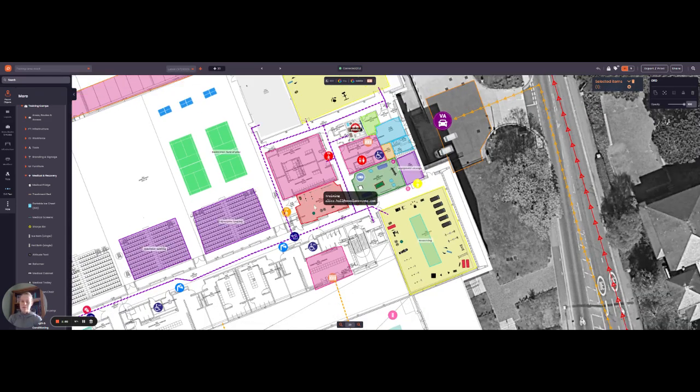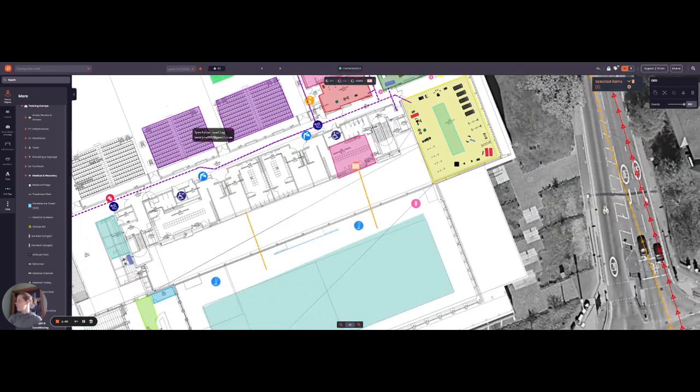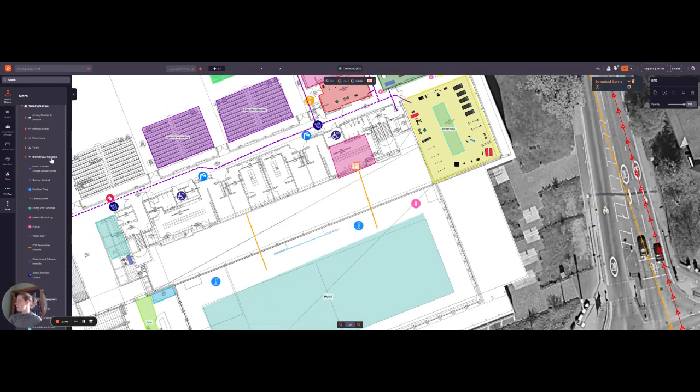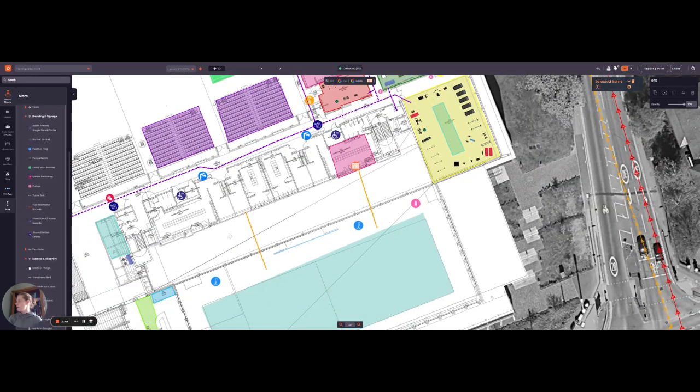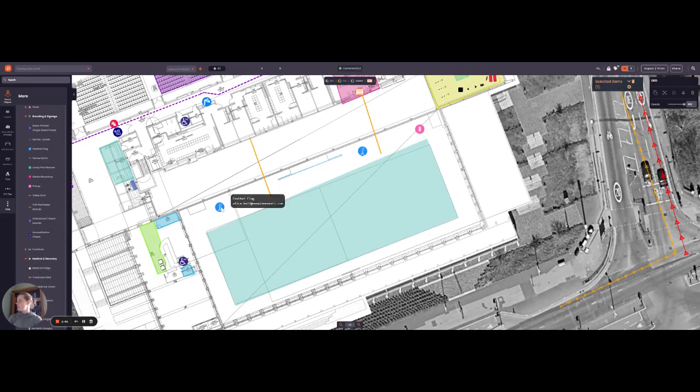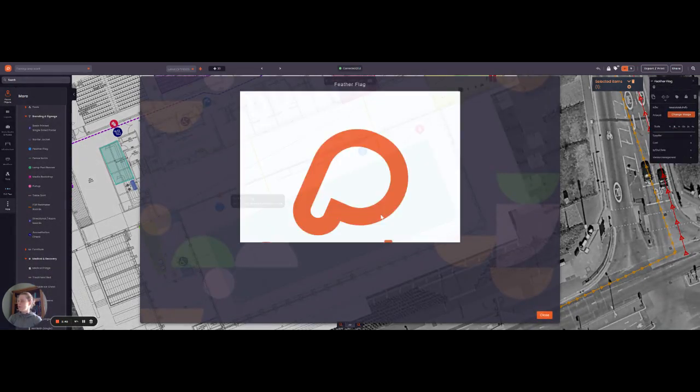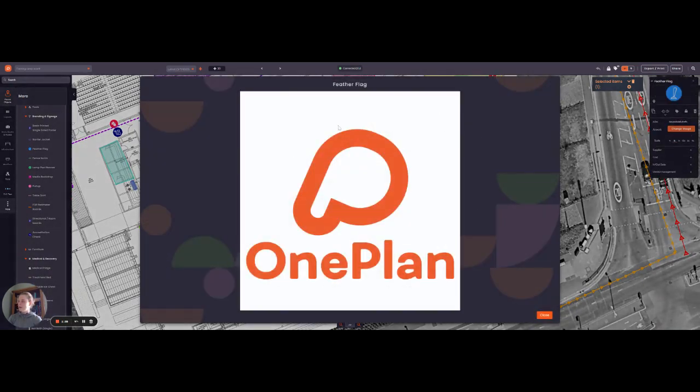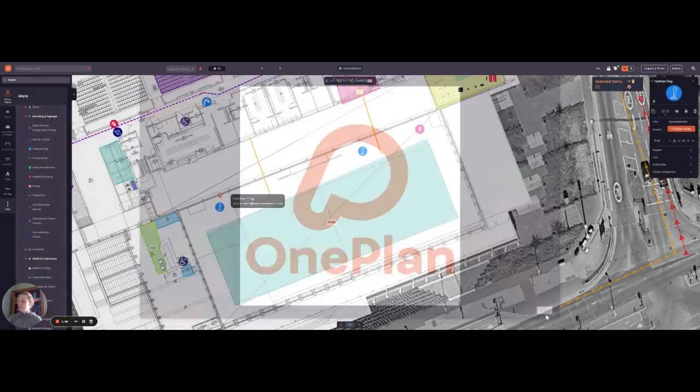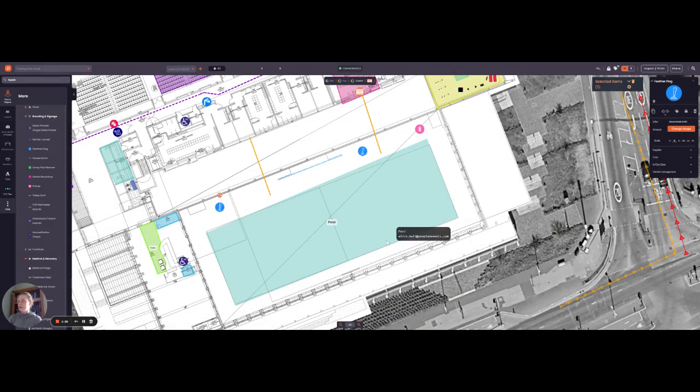Everything you need should be in there. And then also, if I just head up to branding and signage, you can plot different types of branding and signage. So here is a flag where you can also upload an image to this. You've got different types of branding and signage around your area. This is super handy to be able to do that as well and upload pictures of what needs to go where.